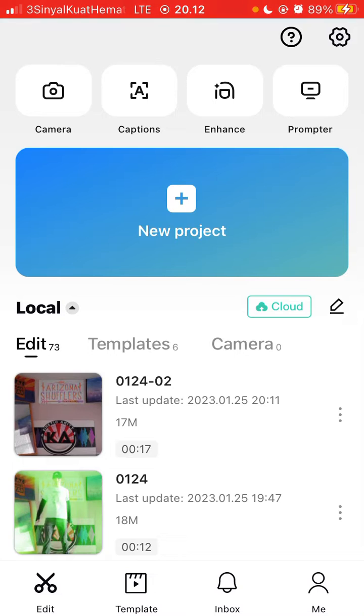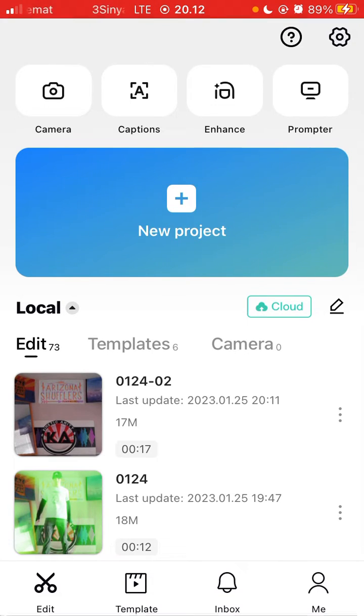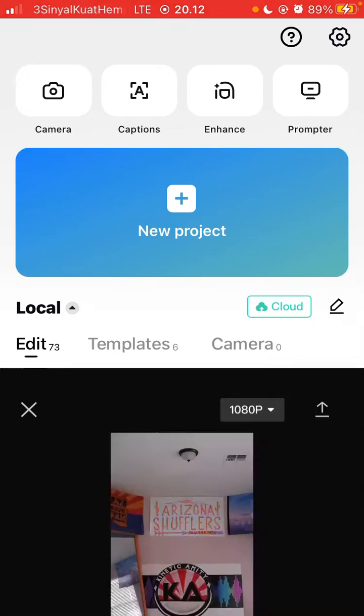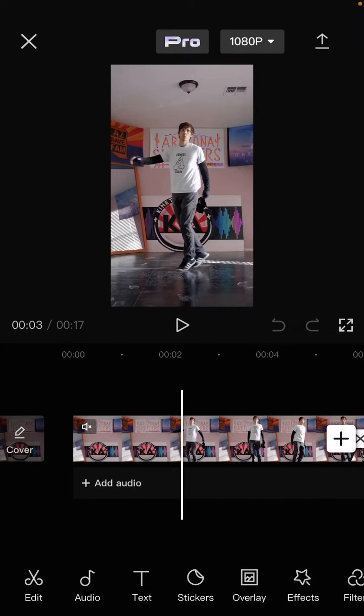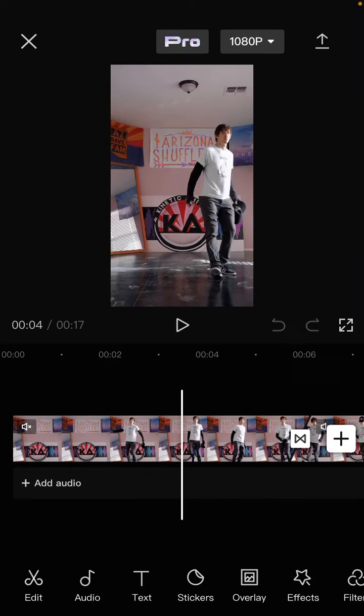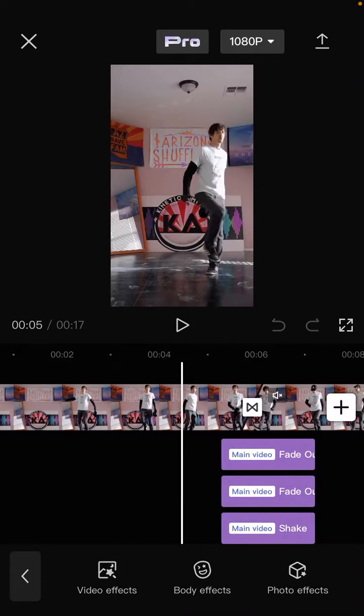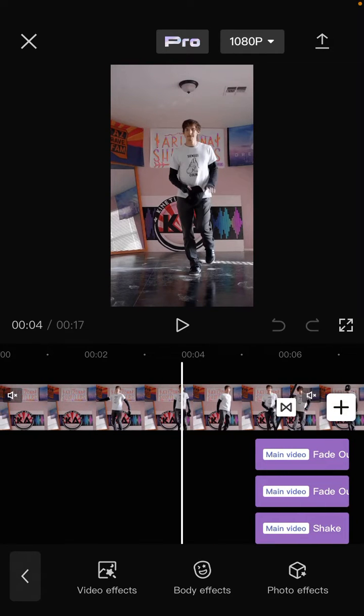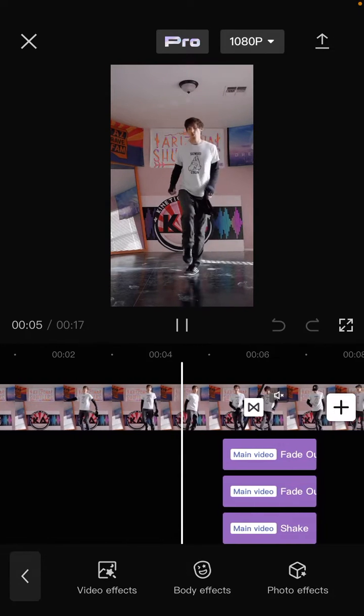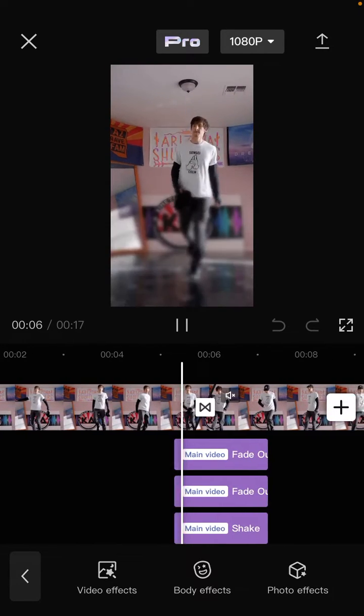So tap on your project, select your video you want to edit. I already have a project here that I previously edited by adding some effects and transitions. You can see the result like this.